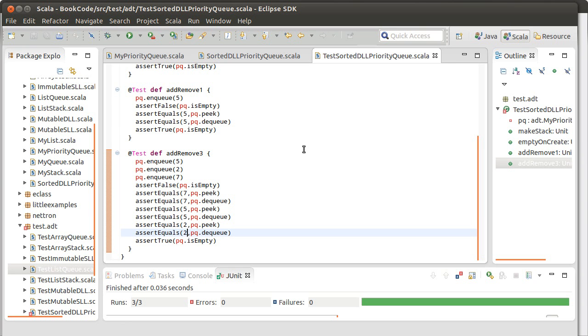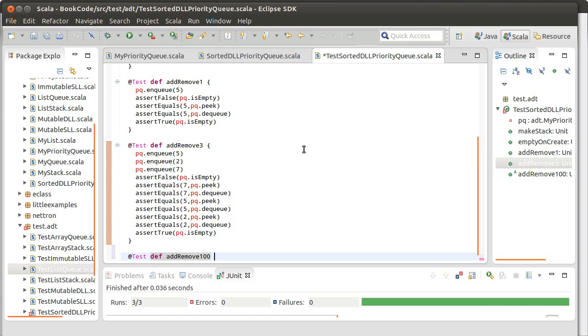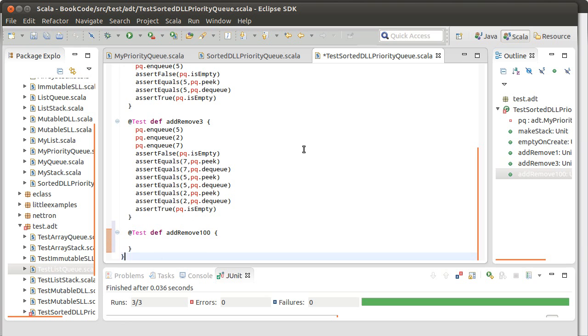I would also like, just because I think it's good to run at least one test on something that is significantly larger. We have seen that pop up errors. It's not likely for a linked list based version, but I still want to do it. Add remove a hundred. So, for this, I'm going to generate a hundred random numbers.